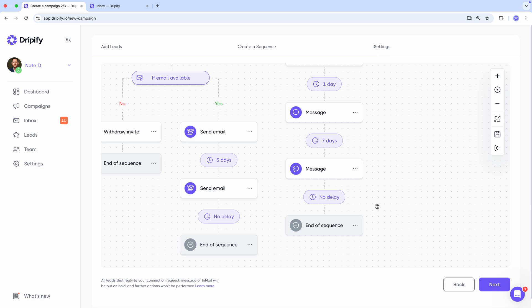I also want to emphasize an important rule to keep in mind while building a sequence. Whenever a lead responds to your connection requests, follow-up messages, or InMails, their journey in the sequence will be paused to prevent spamming them with unwanted messages.